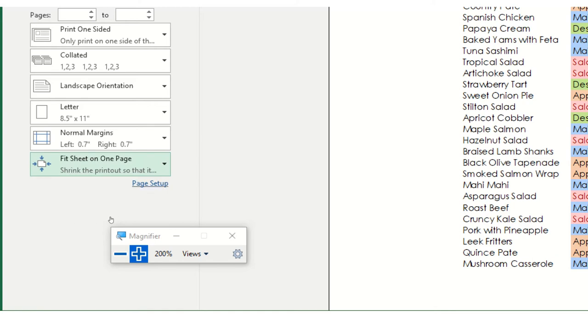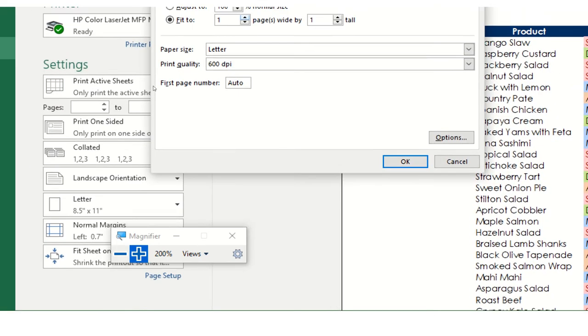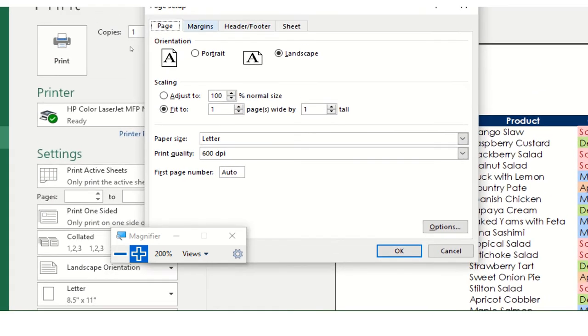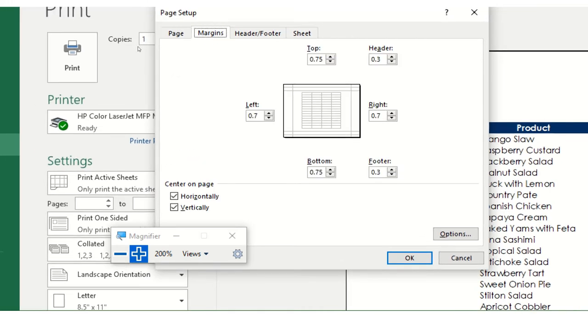What else you can do? You can do right here, page setup. And notice that here, we have how you want to print this in page. I'm printing landscape, right? That's fine. Let's look at the margins.